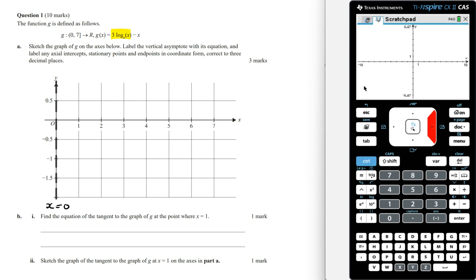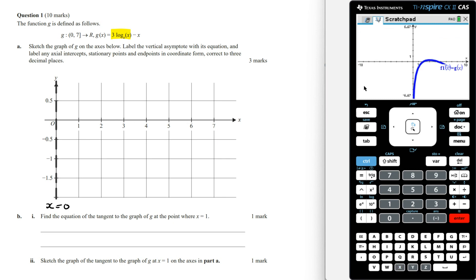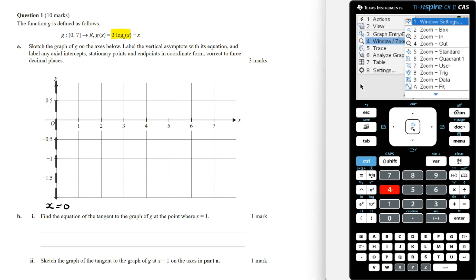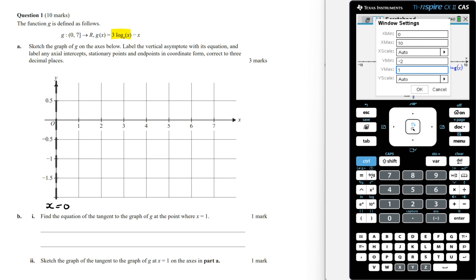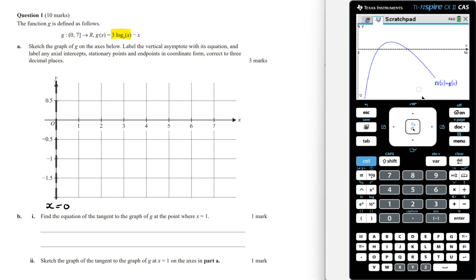Now going to the graphing page — this is going to be the graph of g of x. We can change the window settings to match or be similar to the one we've been given. This is now going to give us a better view of the graph. Now we want the x-intercept, the turning point and the endpoint correct to three decimal places.